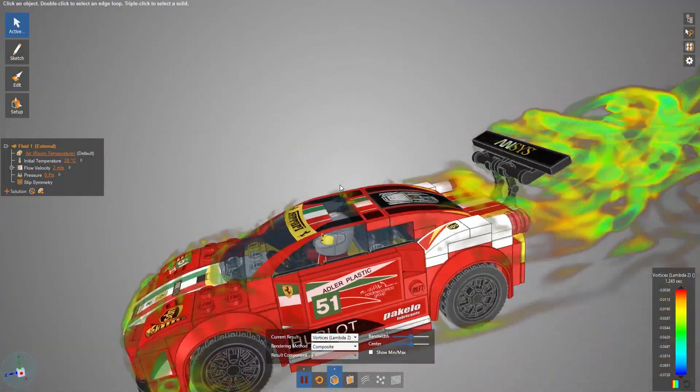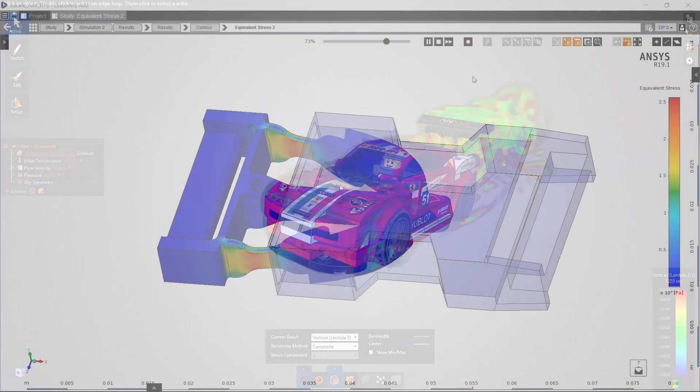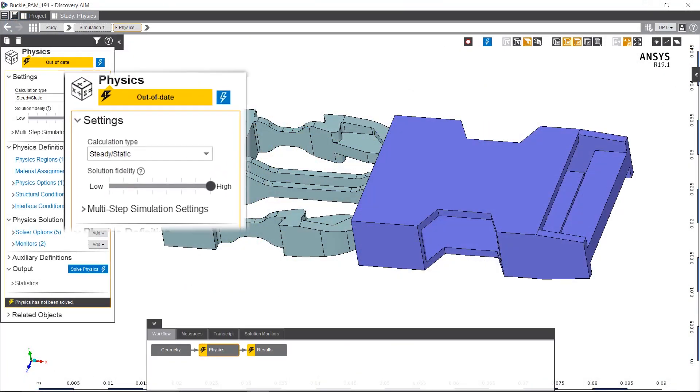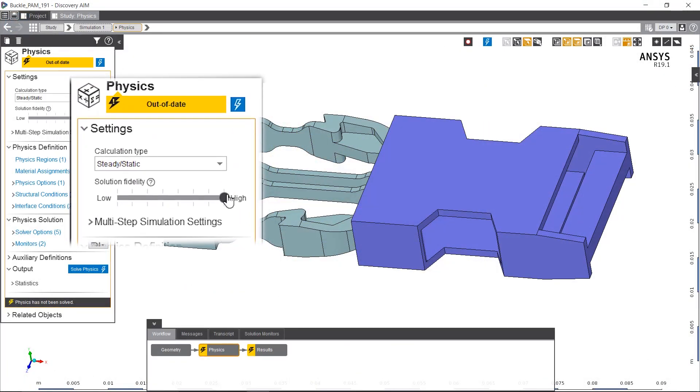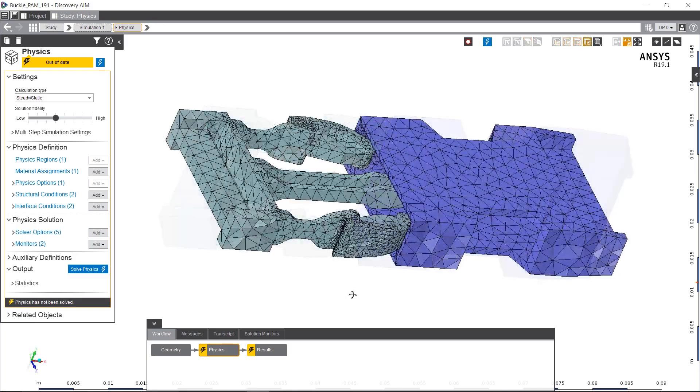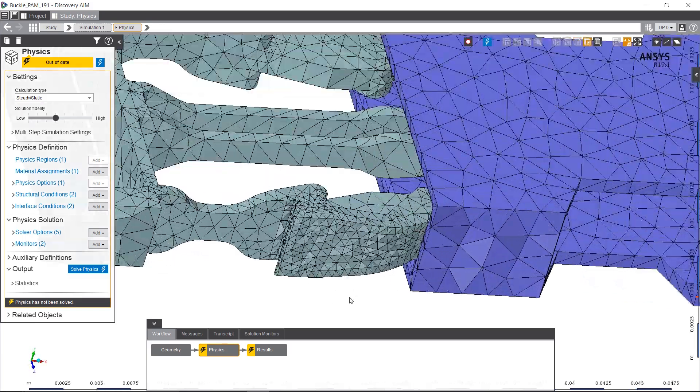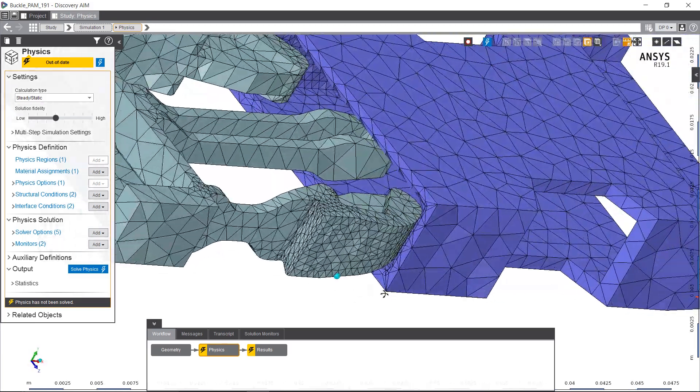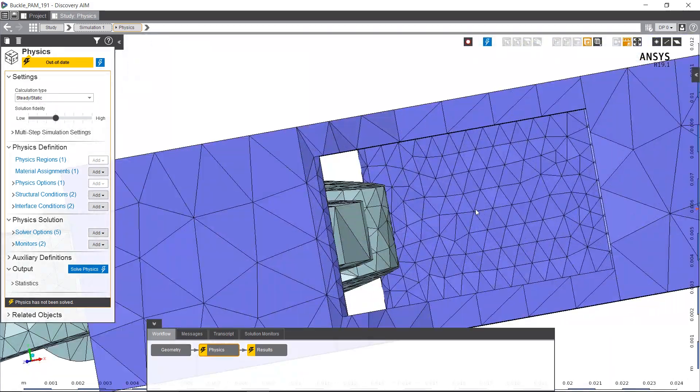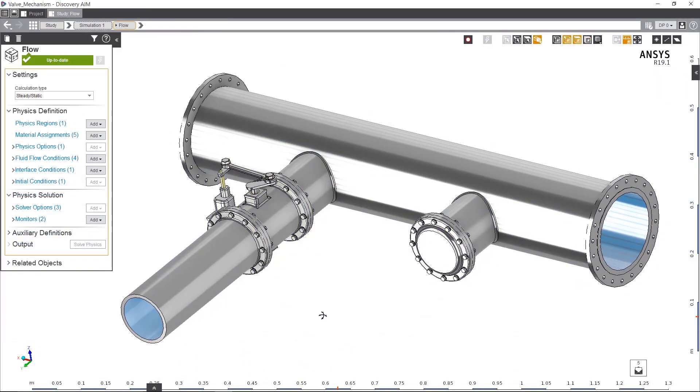In Discovery AIM is a major improvement called physics-aware meshing. Based on the physics solution, AIM will intelligently create a mesh throughout the model, but will automatically refine it at boundary conditions or contact surfaces.